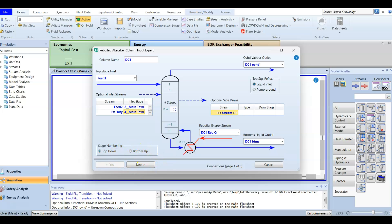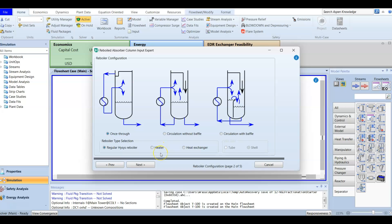The top stage reflux is a liquid inlet. We are not going to take liquid from a tray, cool it, and pump it back — we are not doing a pumparound here. Press Next, and you will have different reboiler configuration options. Most of the time we don't change the reboiler configuration — we keep it as once-through and the regular kettle reboiler — so press Next.